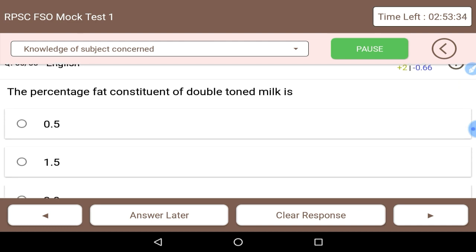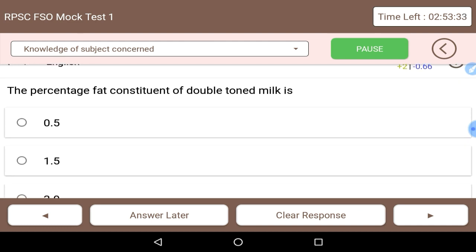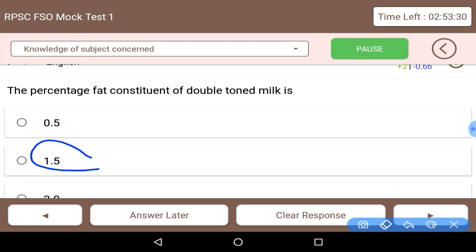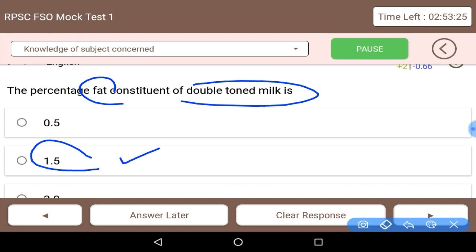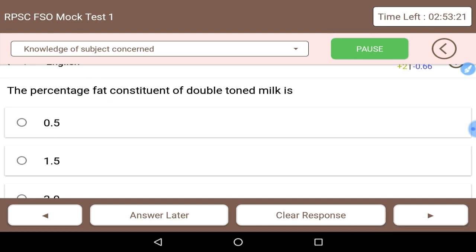Next: what is the percentage fat constituent of double toned milk? The answer is 1.5% — that is the percentage of fat in double toned milk. With this we have reviewed some important questions relevant to the food safety officer exam. Thank you.